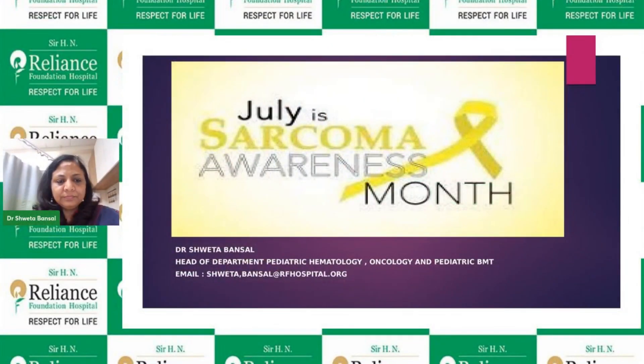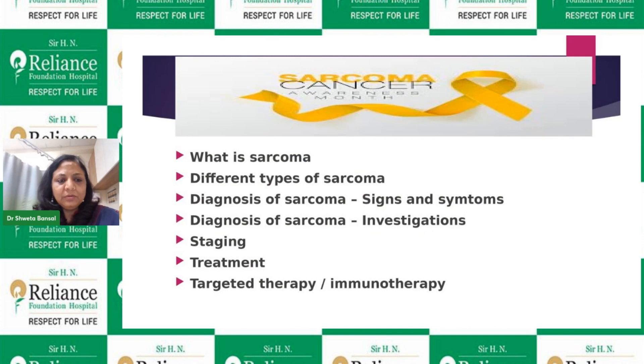So why are we talking about pediatric sarcomas today? Because July is Sarcoma Awareness Month, and it is very important to understand these sarcomas because their management and diagnosis is quite complicated. And if proper treatment is done, they are highly curable.